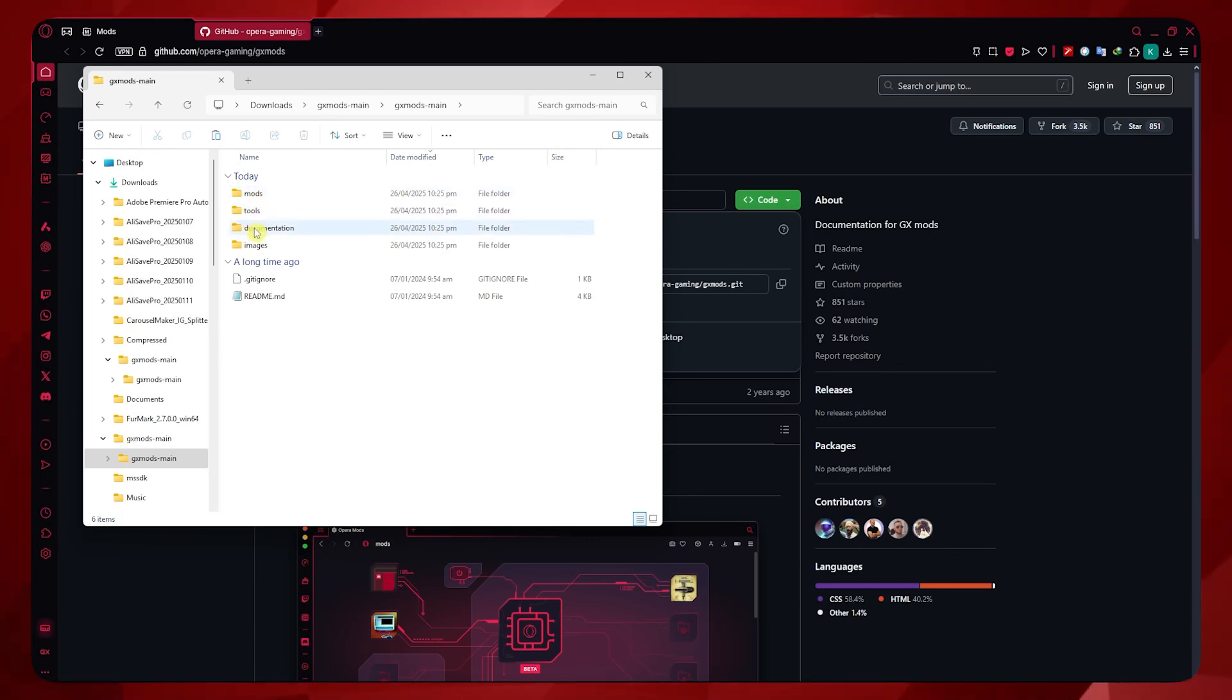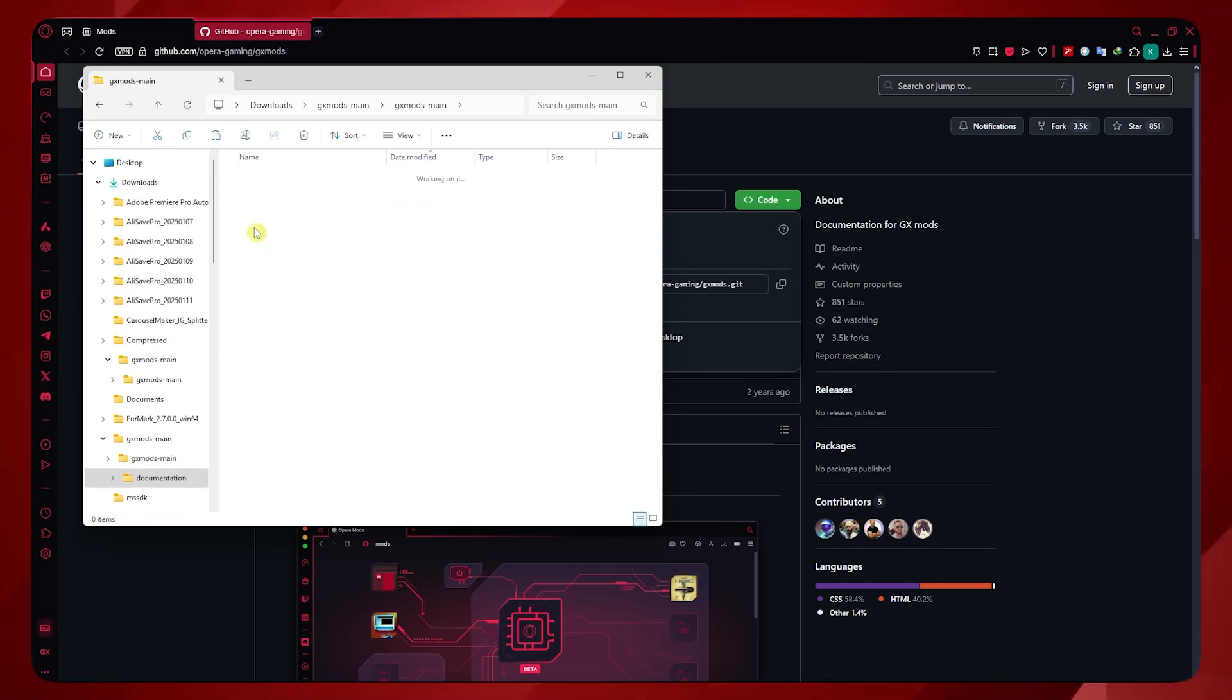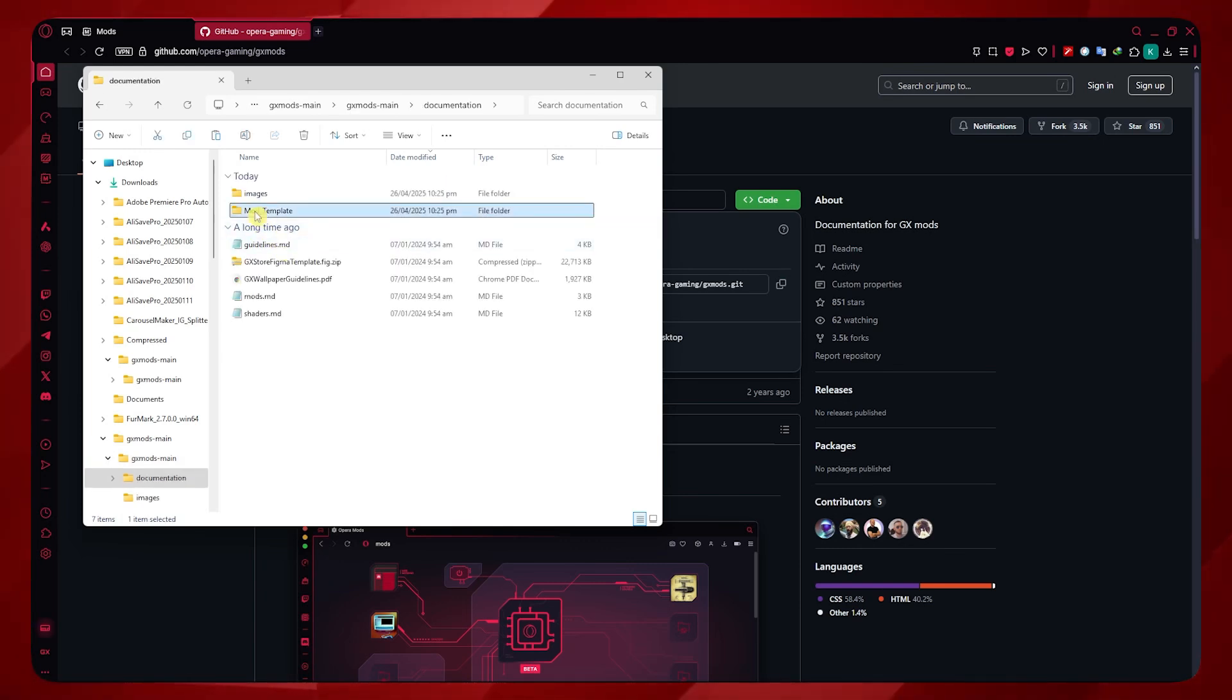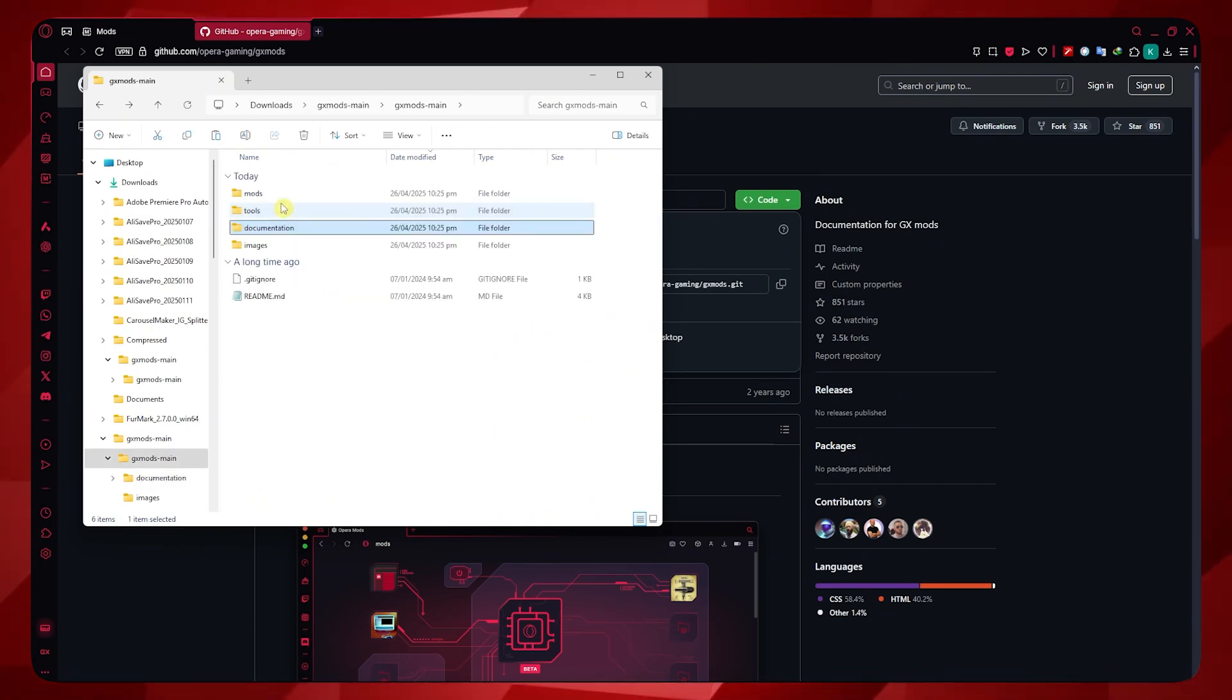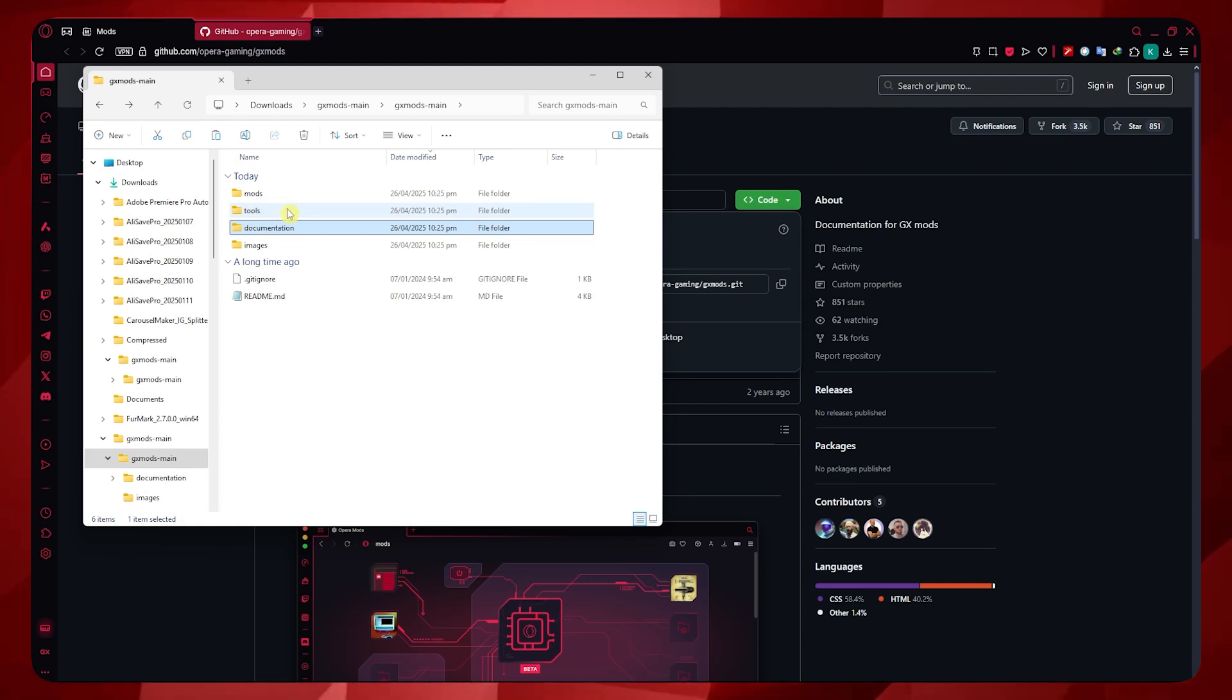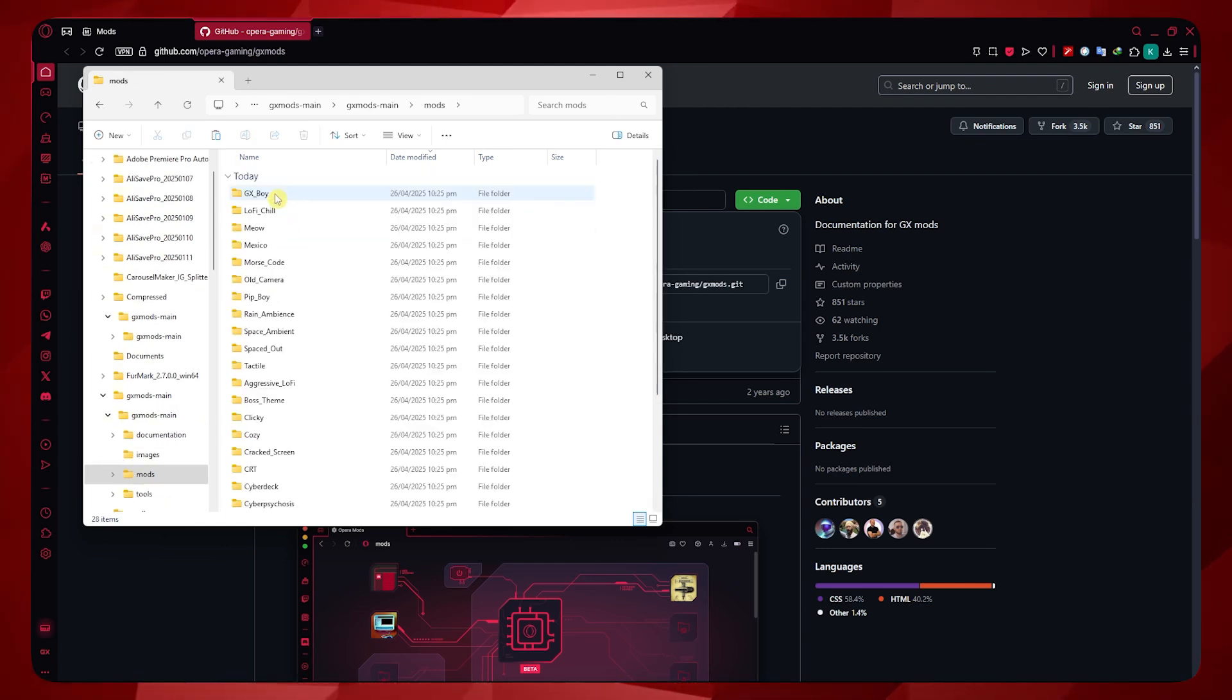You want to go into Documentation first. From here, you should see the mod template. In here, you want to copy that. Right-click, Copy. And then go back, go into Mods. And from here, you just want to paste it.